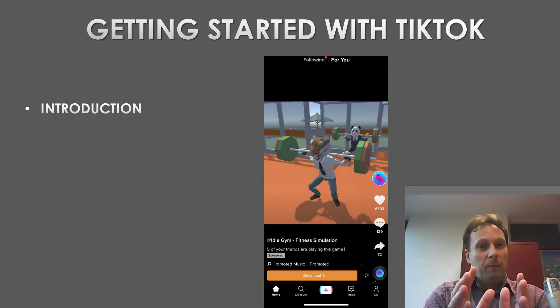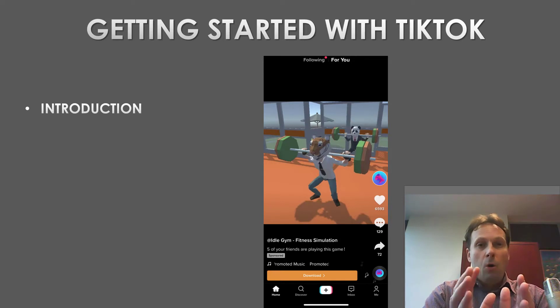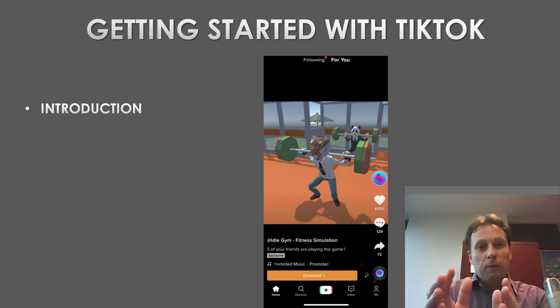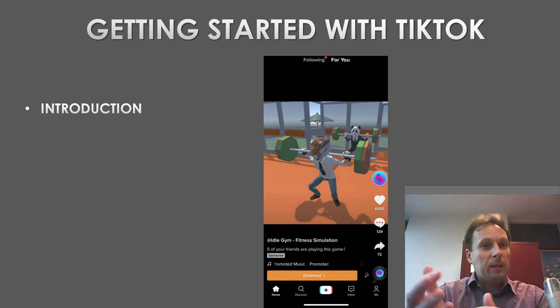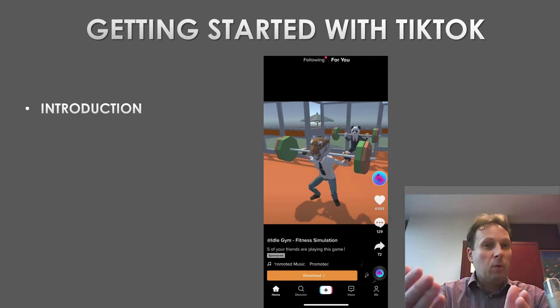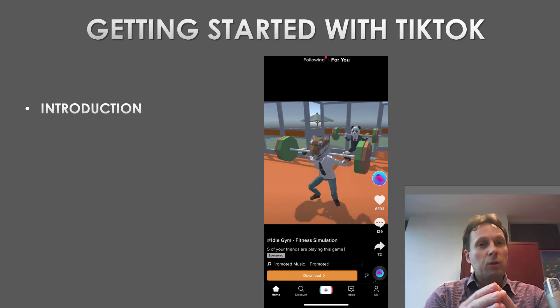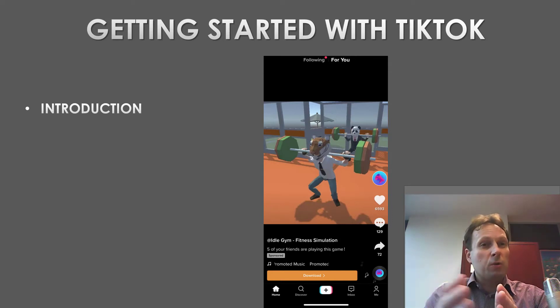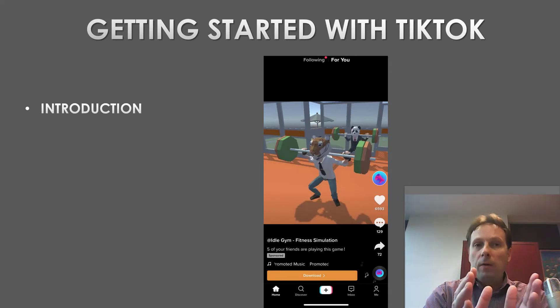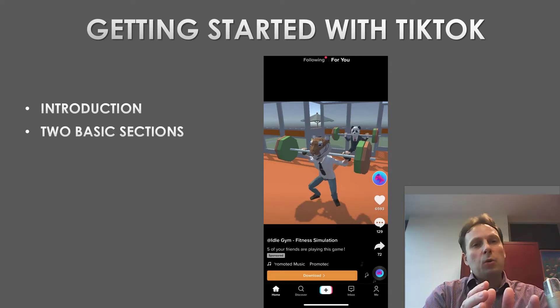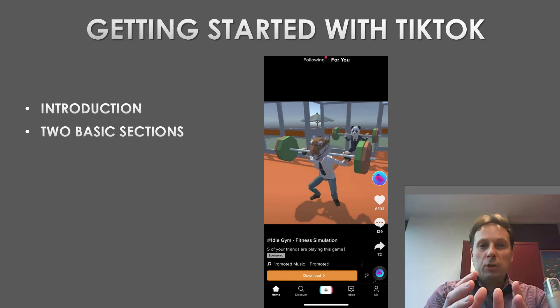Signing up on TikTok is very easy. All you need to do is follow the signup link and provide the required information to start using your TikTok account. However, there are two basic sections you will find on TikTok whenever you access it.